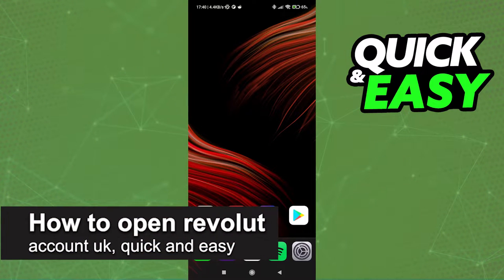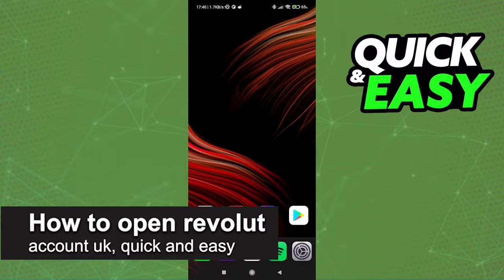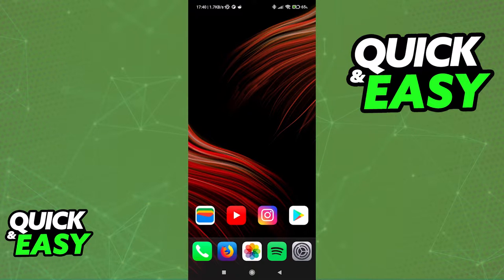In this video, I'm gonna teach you how to open a Revolut account in the UK. It's a very quick and easy process, so make sure to follow along.